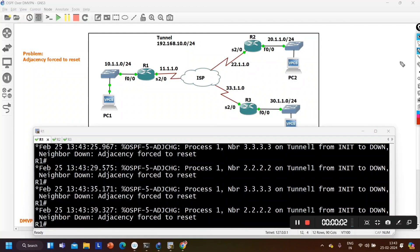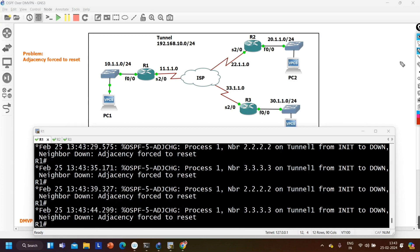Hello everyone, once again welcome to PM Networking. Hope you all are doing great. Today in this video we are going to discuss one type of OSPF troubleshooting.